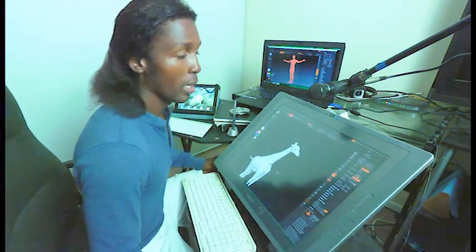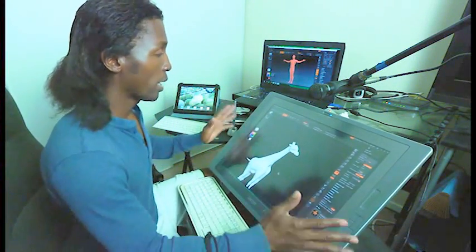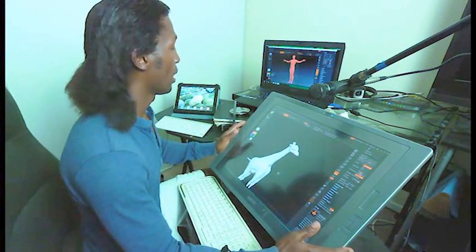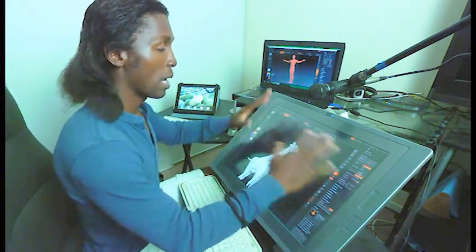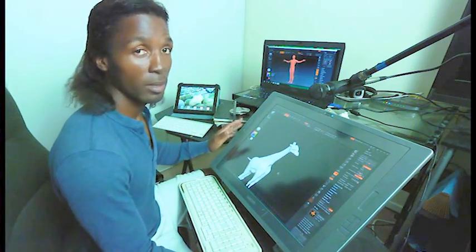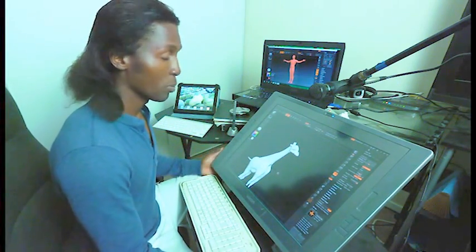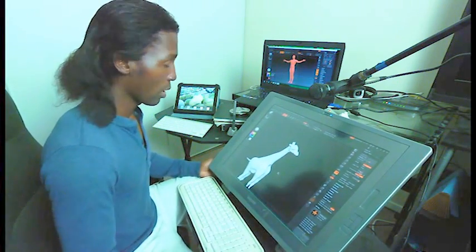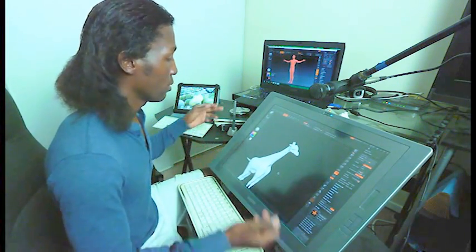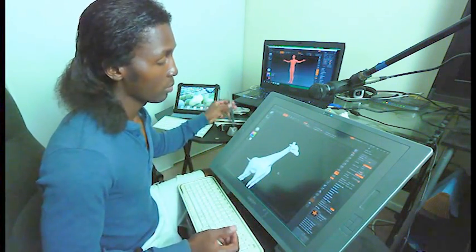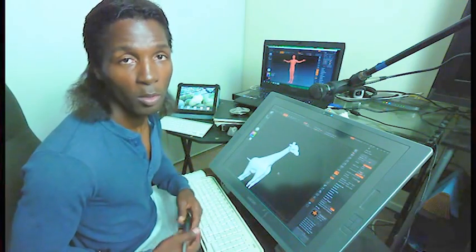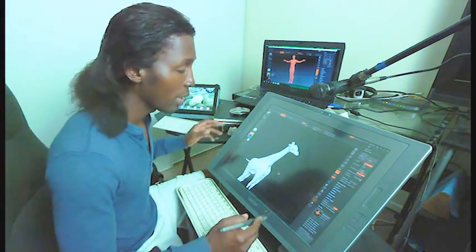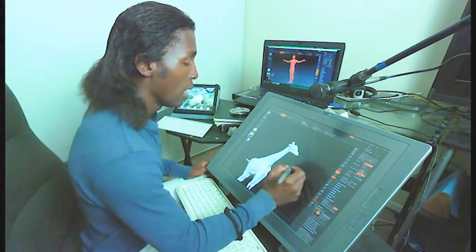One of the things that I use is this Wacom tablet. This is a monitor plus a tablet, which means as you can see right here, I have this 3D character that will be used for a book so they can get any angle they want.